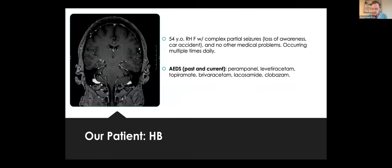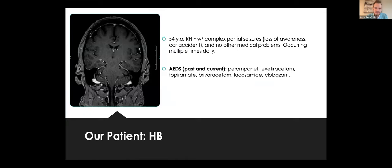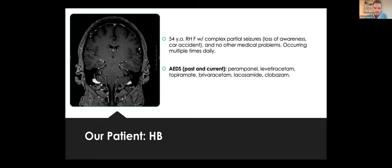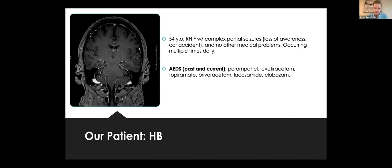I wanted to just touch on those concepts and then show our patient case. And then maybe someone in the room potentially could give us an answer of what we should do next for this patient. This is a 54-year-old right-handed female with complex partial seizures that cause loss of awareness. She actually had a car accident with one of these, and so she's obviously not able to drive. She has no other medical problems. She's otherwise healthy. And these are occurring multiple times a day. She's been on numerous AEDs in the past. I've listed them here. They've either caused too many side effects or they haven't caused resolution of symptoms.